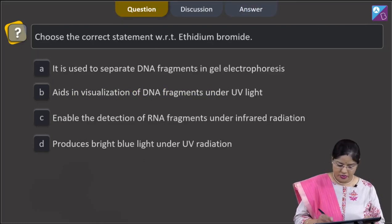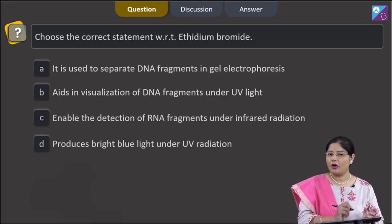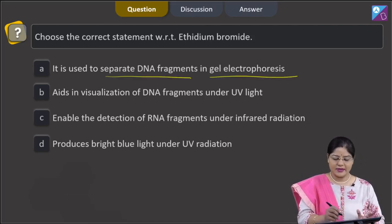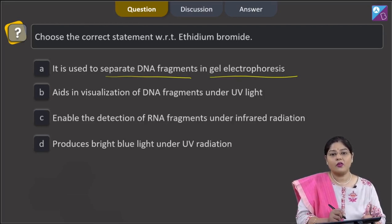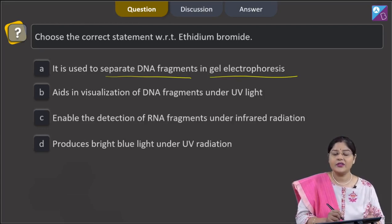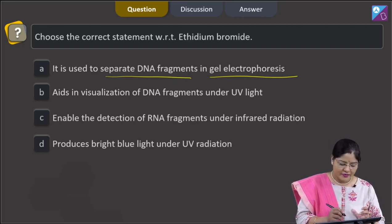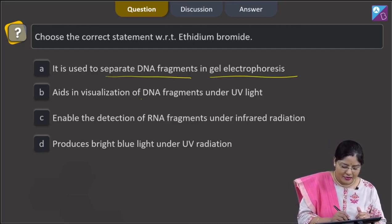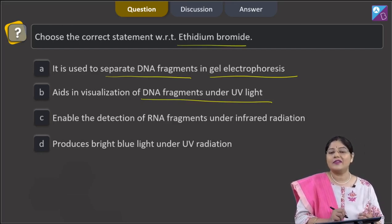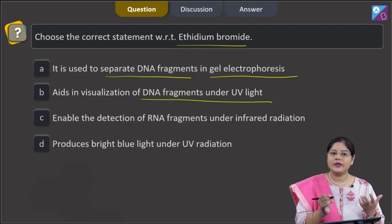Proceeding to the next question: choose the correct statement with respect to ethidium bromide. Option 1: it is used to separate DNA fragments in gel electrophoresis — this is incorrect. In agarose gel electrophoresis, DNA fragments separate on the basis of size; DNA possesses a negative charge and moves towards the anode. Option 2: aids in visualization of DNA fragments under UV light — this is correct. DNA fragments after gel electrophoresis can be visualized by staining with ethidium bromide under UV light, and they appear as orange colored bands.